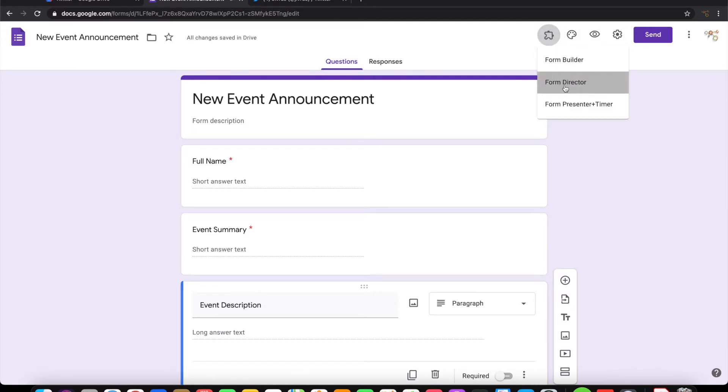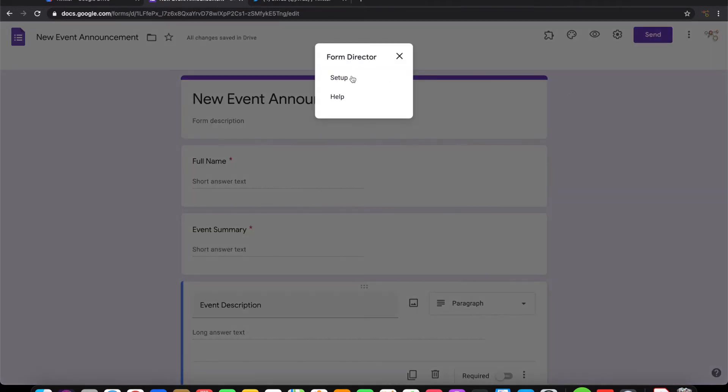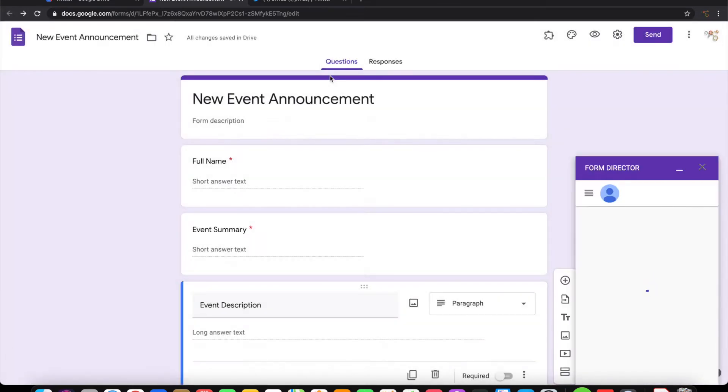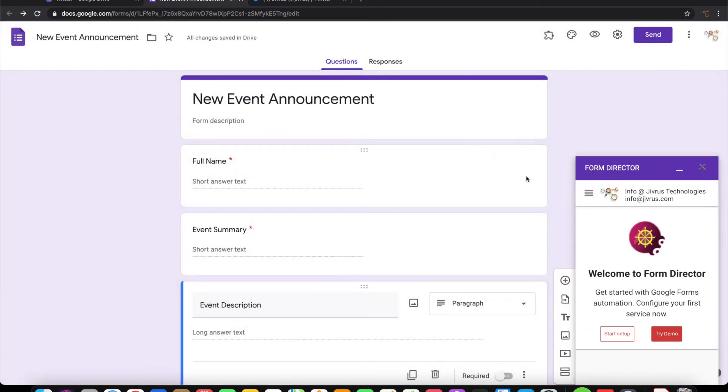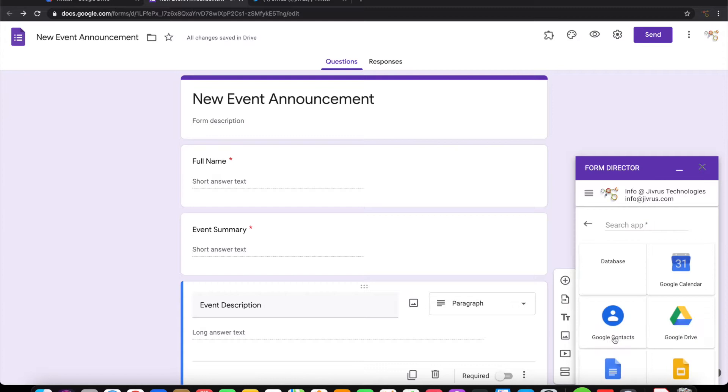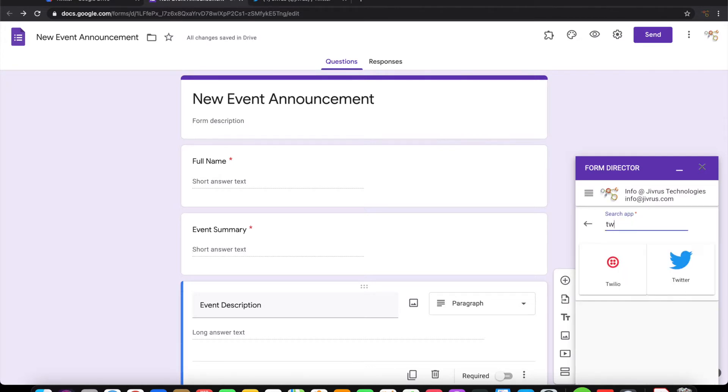Launch Form Director. Start setup. Choose Twitter as the app.